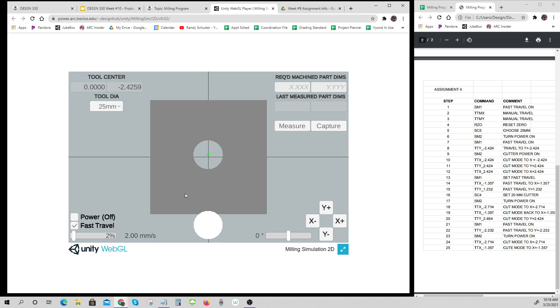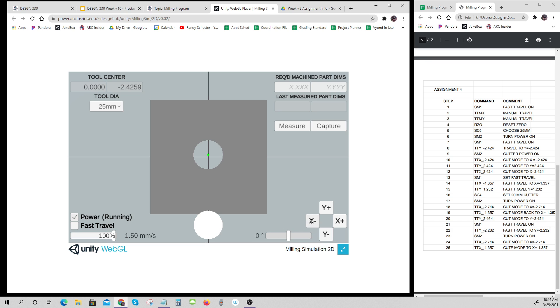2.425, that's pretty close. I think I was on full travel, so I'll go back to full travel. I did my step 8, so now I'll power on SM2. I'm going to go TTX minus 2.424 and I'm just running my cut.